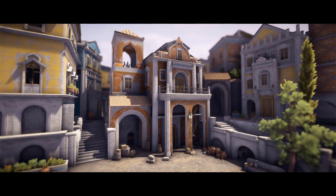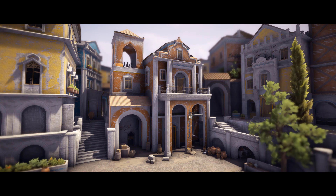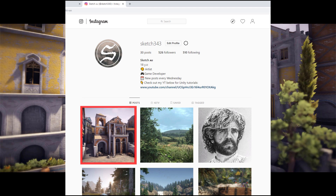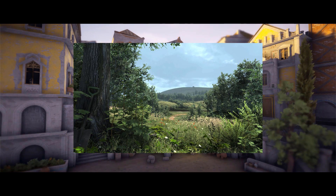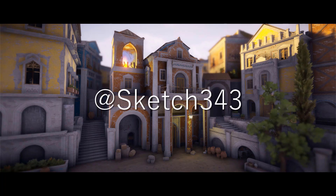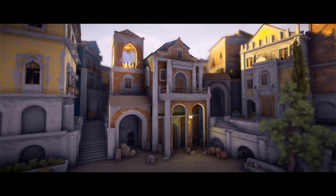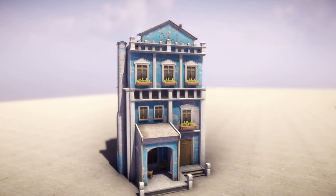I've gone ahead and created a quick village square scene using only the assets from this package. If you follow me on Instagram you would have seen this scene already, so if you'd like to see sneak peeks at my work and even scenes that never make it to this channel, make sure to take a gander at my profile at sketch343. I will have the project up for download as well, since I have created my own custom buildings — check out the link in the description.